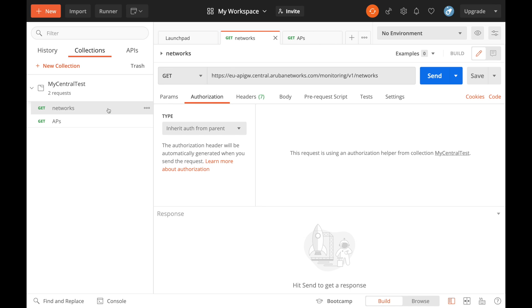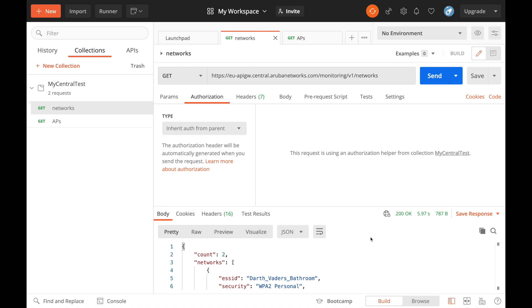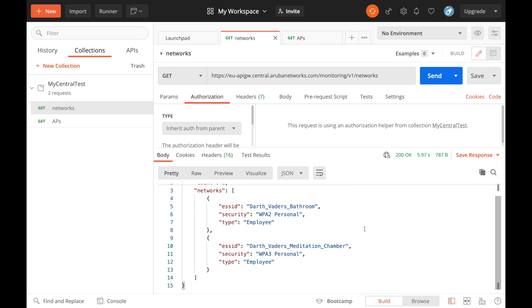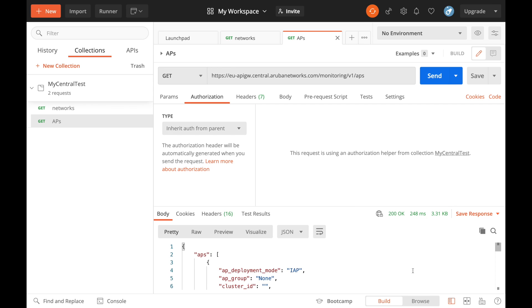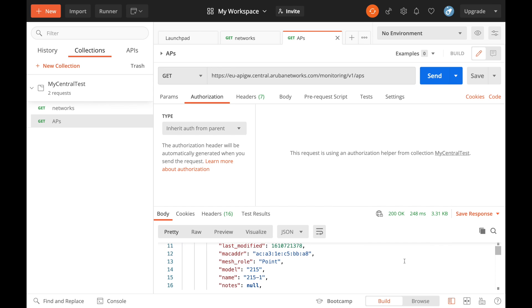So let's go for that then. Let's make this GET call against networks. I'll hit send. There's our successful response at the bottom there. I'll pull this up so you can see I've got a couple of SSIDs. If I go over to the APs I can hit send there as well and there you can see my APs are listed.